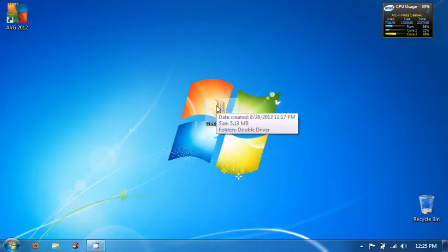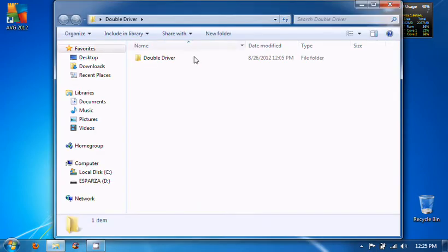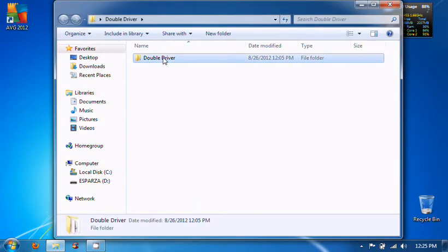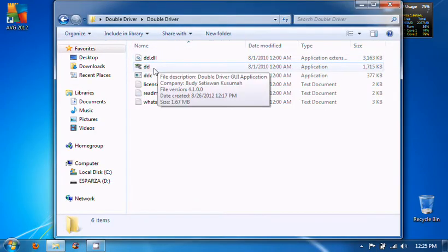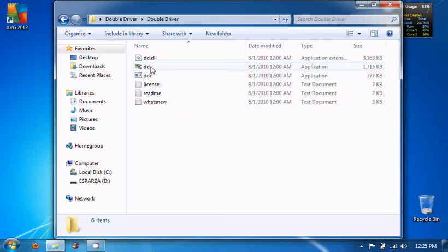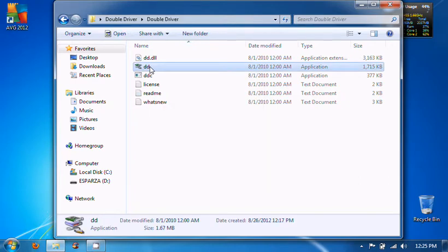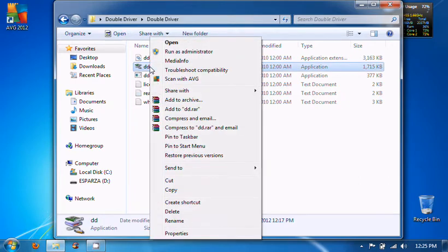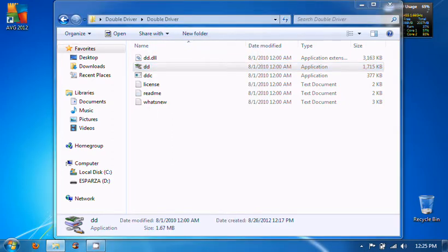Just extract it to your desktop and open it up. It's going to be another folder called Double Driver. Here you have all this - you're going to need the one that says DD. You're going to want to run it as administrator, so right click and run as administrator and click yes.